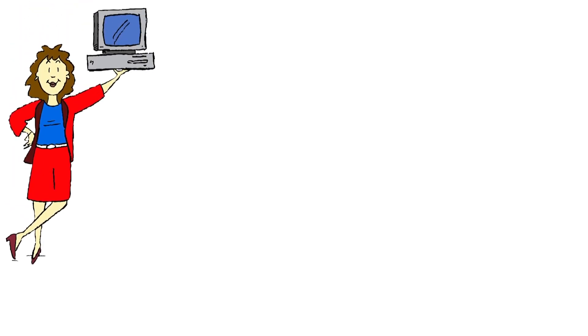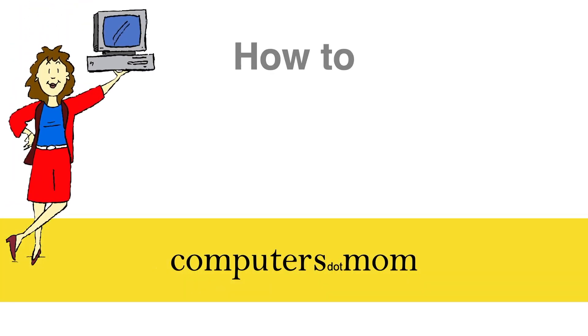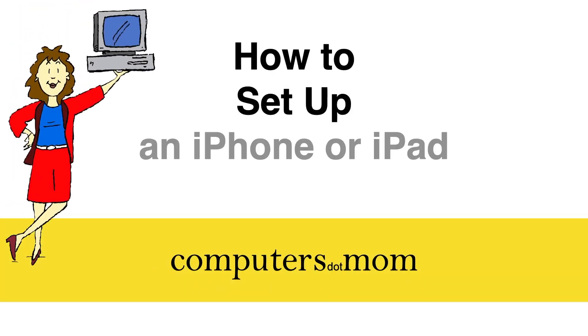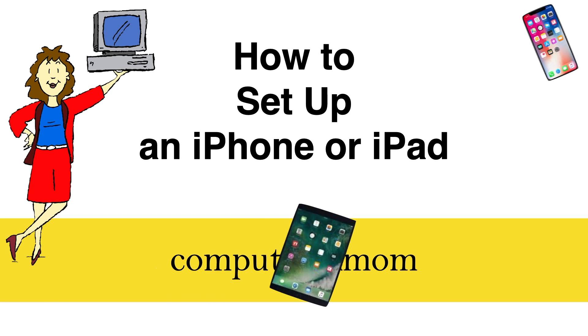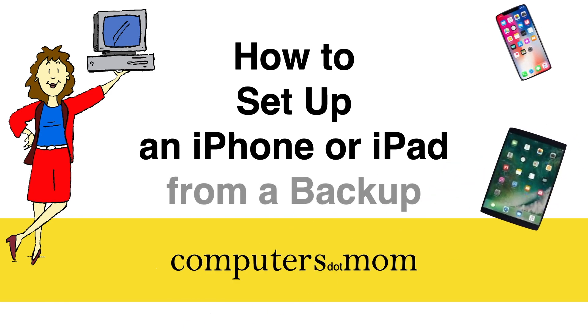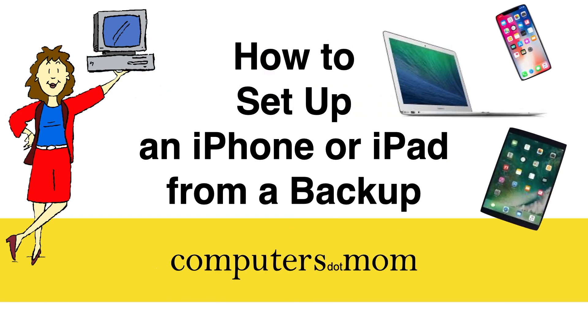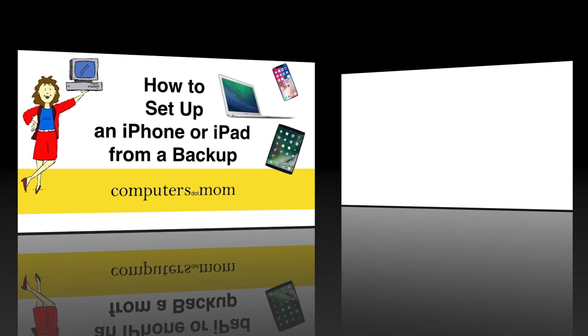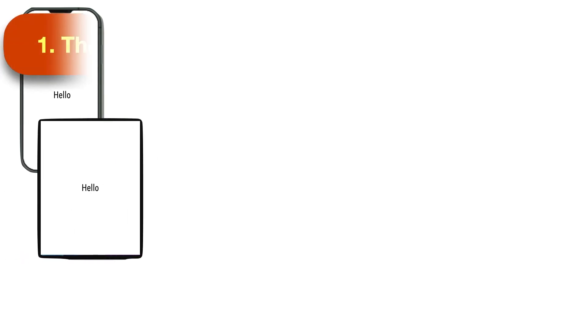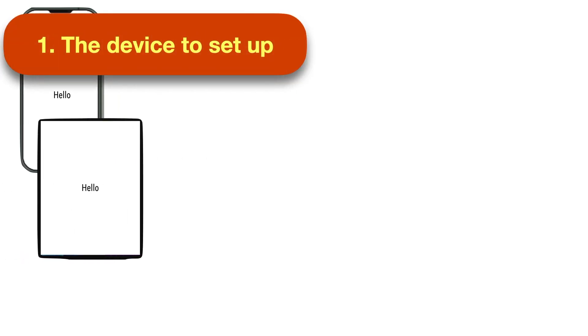If you've got a new iPhone or iPad, there are several ways to get it set up, but our favorite is to set it up from a backup of your old device. This is Allison from Computers.Mom, and in this video I'm going to show you how. It's not difficult, but there are a lot of little steps you have to do in the right order. So let's walk through this together, and then I'll recap at the end for your convenience.